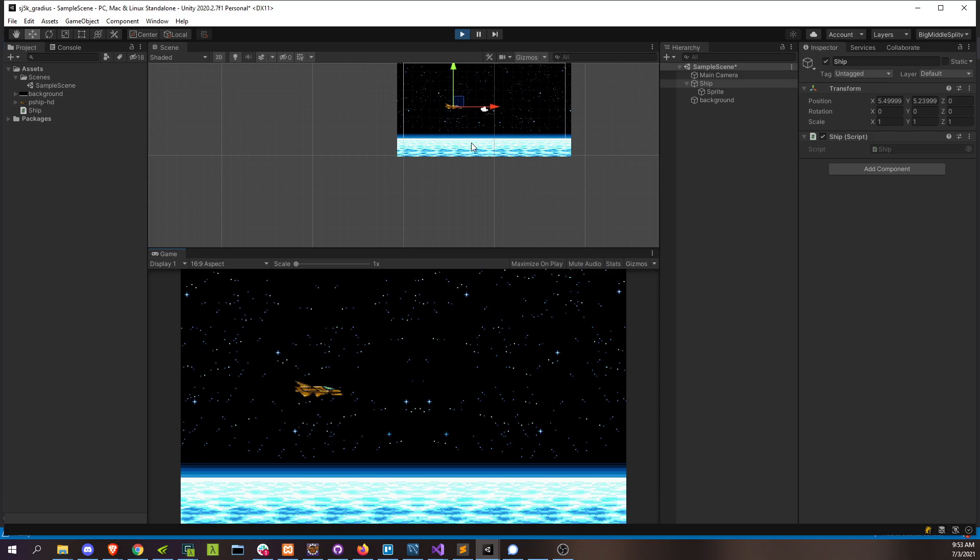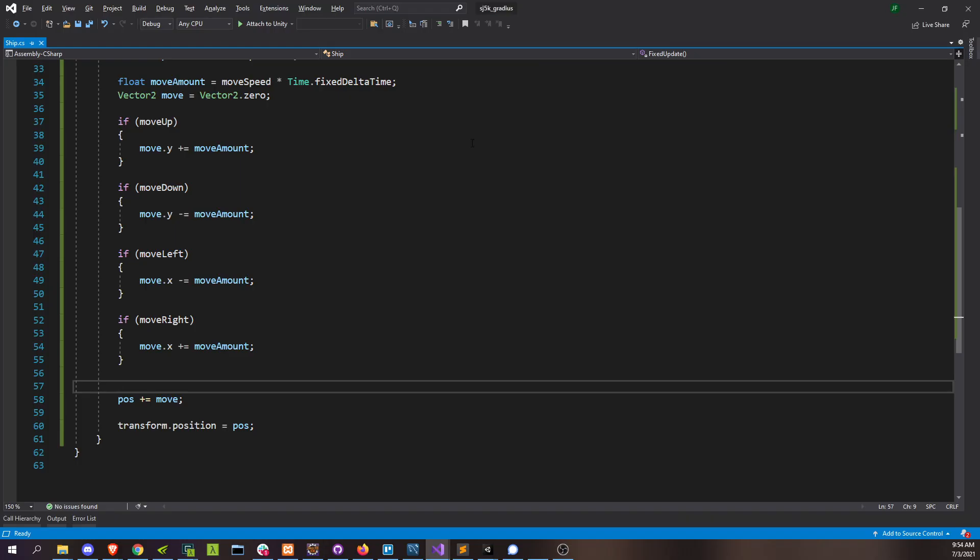If I'm incrementing my position this direction every frame and this direction every frame, I'm actually getting the diagonal distance to the right and down, which is further than either one of those distances individually. Now, luckily, there's a pretty simple way to fix that using a little bit of math.